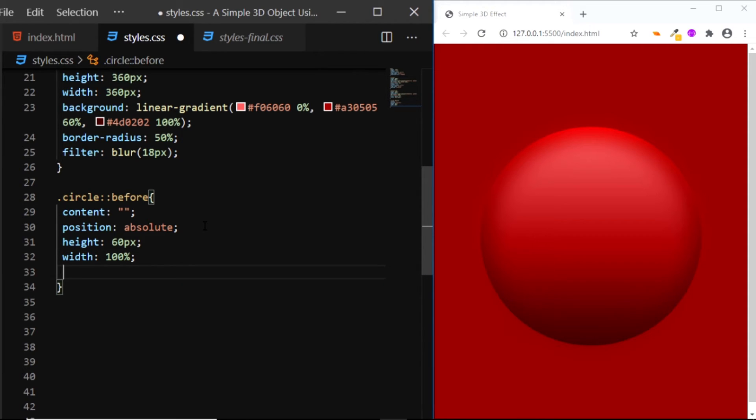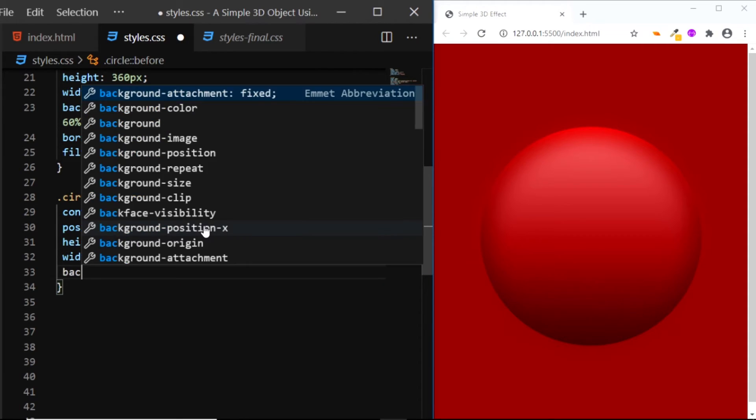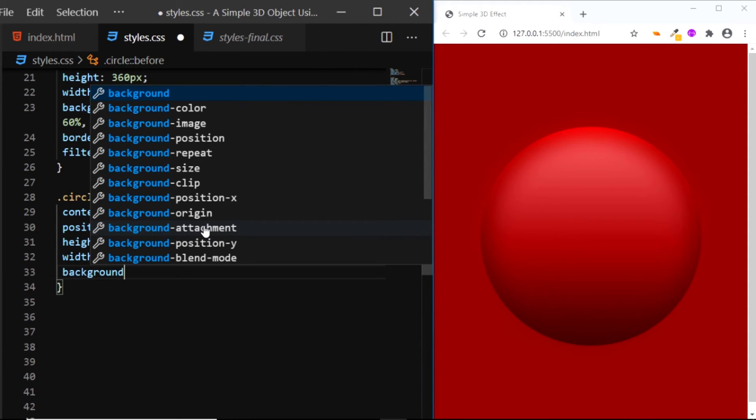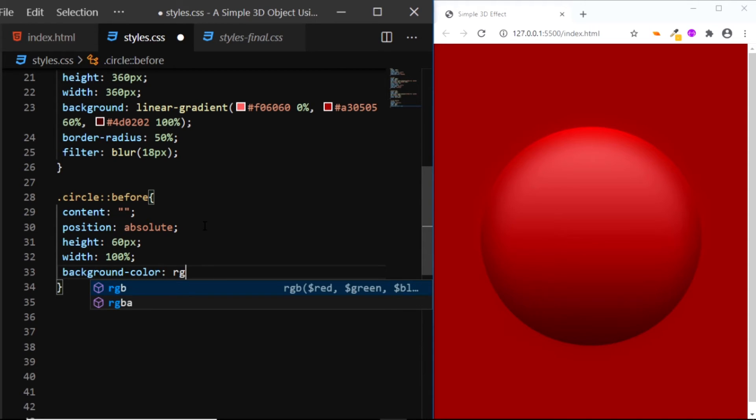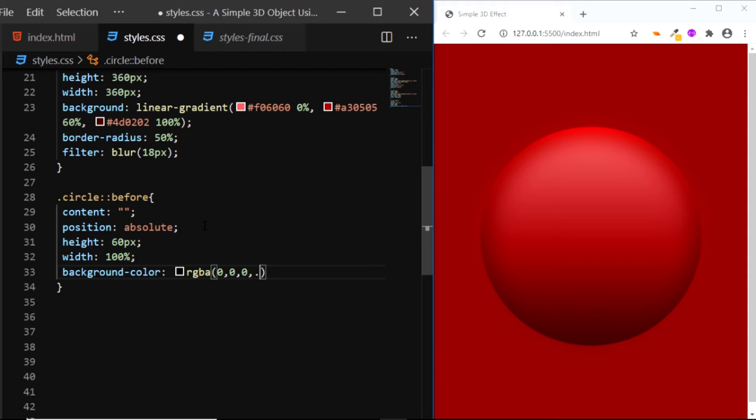Then we'll give it a background color of rgba(0, 0, 0, 0.6).